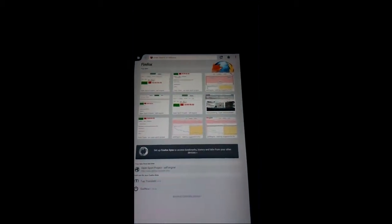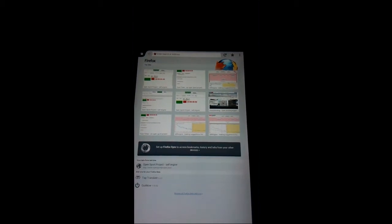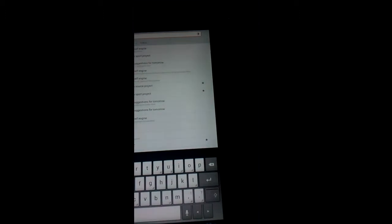I'm connected to the internet via the home Wi-Fi and I'm going to go to the opensportproject.com website.